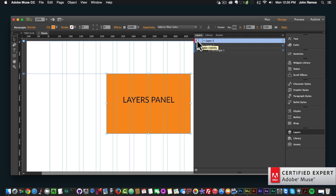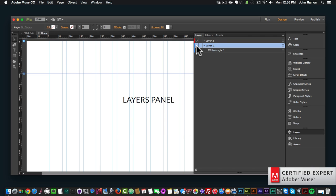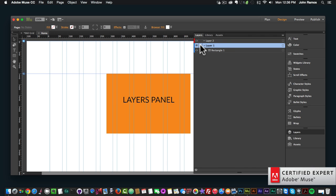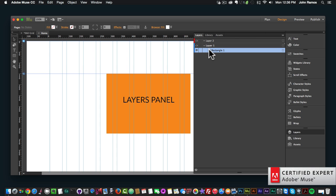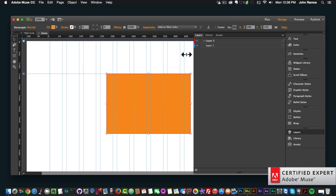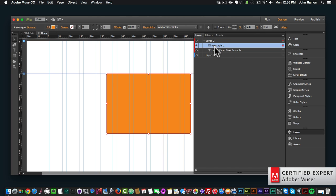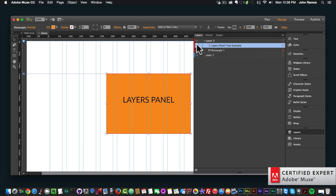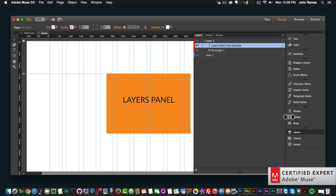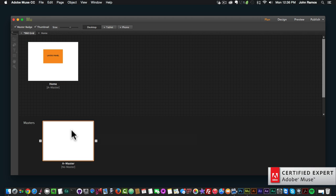Again, if you've worked with Photoshop this will feel very familiar. I can toggle and lock the first layer as well, and move the rectangle to the second layer so both text and rectangle are in Layer 2. Elements on top of others are going to be visible, and we can toggle visibility by clicking the eye icon. We can also rename the layers, which works very effectively when, for example, creating a menu in a master page.